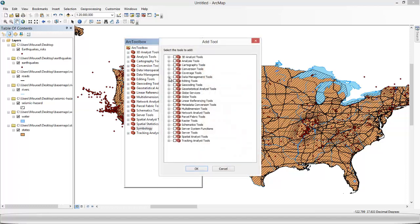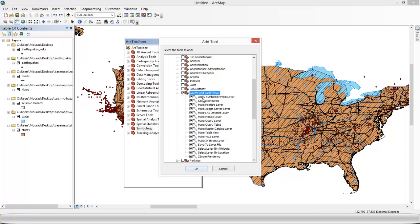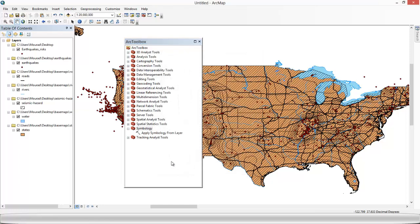Click on Data Management, Layers and Table Views. Finish. Now we can see the tool. Okay, that's done. So we've got our new tool: Apply Symbology to Layer.